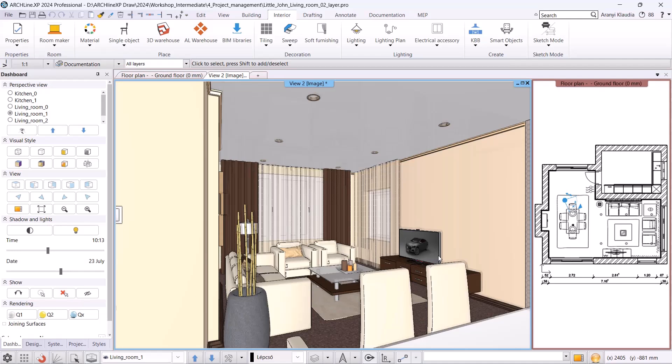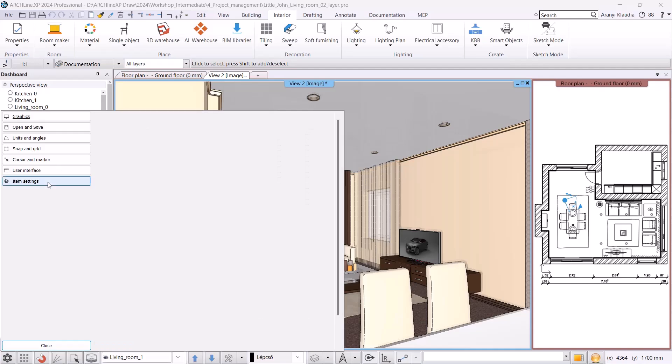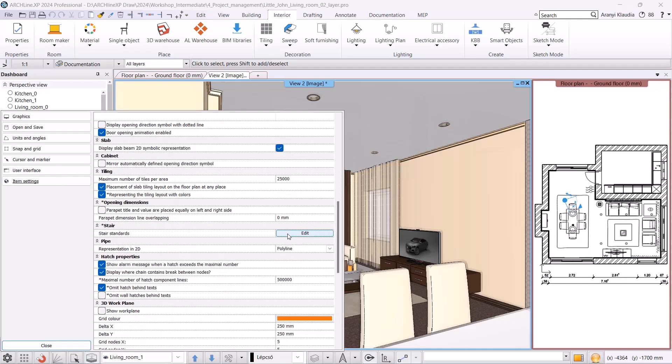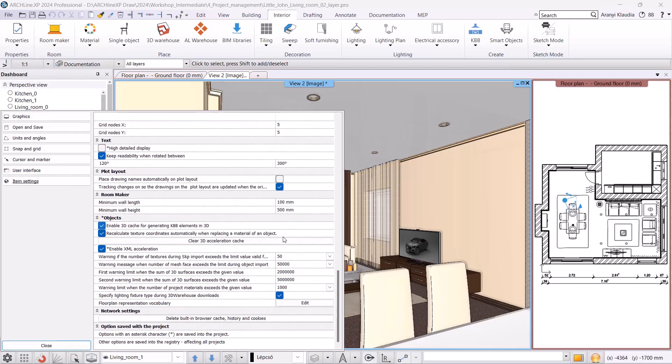If this number reaches 2 million surfaces, our work will slow down and the program will send a warning. If the surface count grows further than 5 million, the program will send another warning. Surface limits can be adjusted as needed in the settings. Here we will find when we receive the first and second warnings.